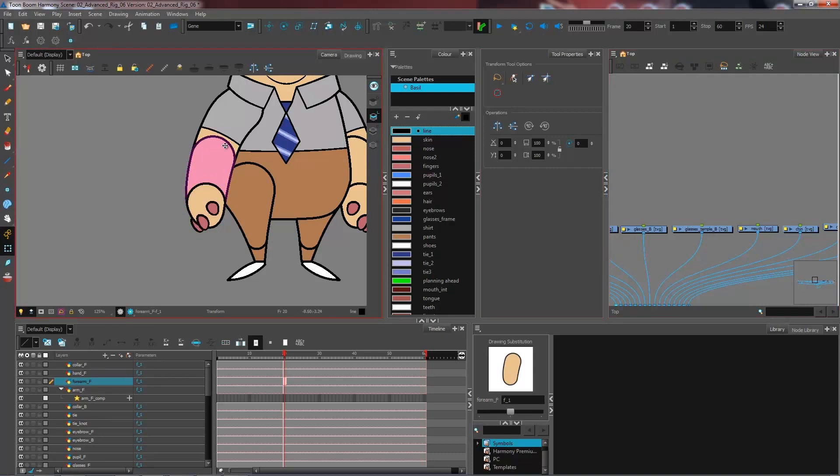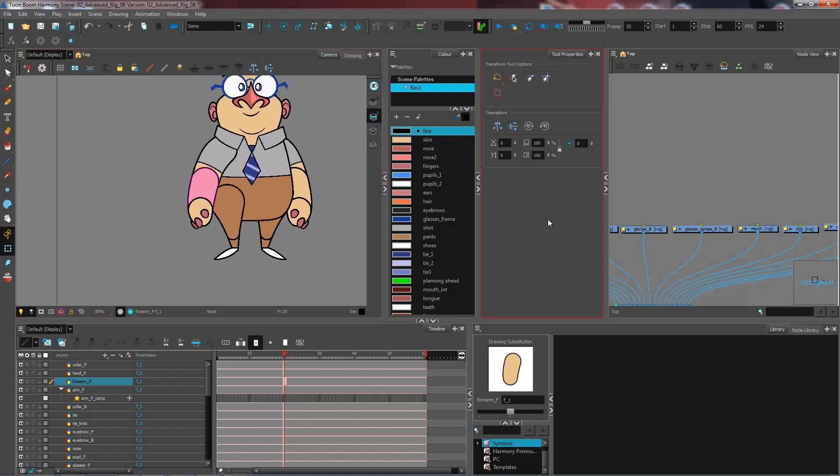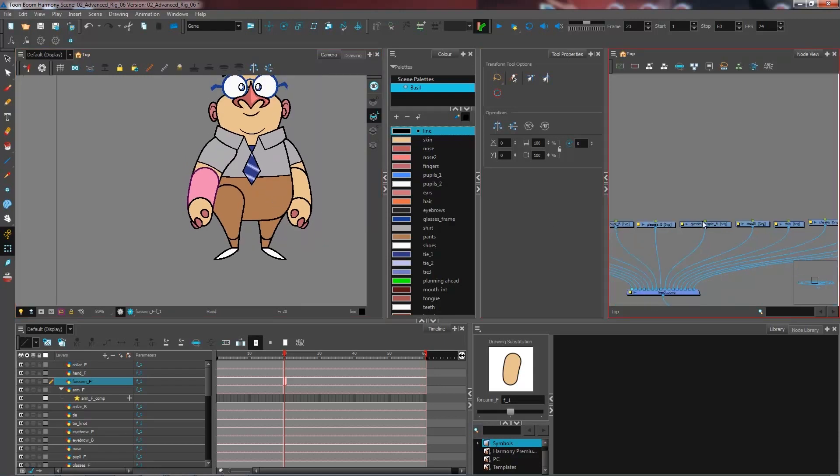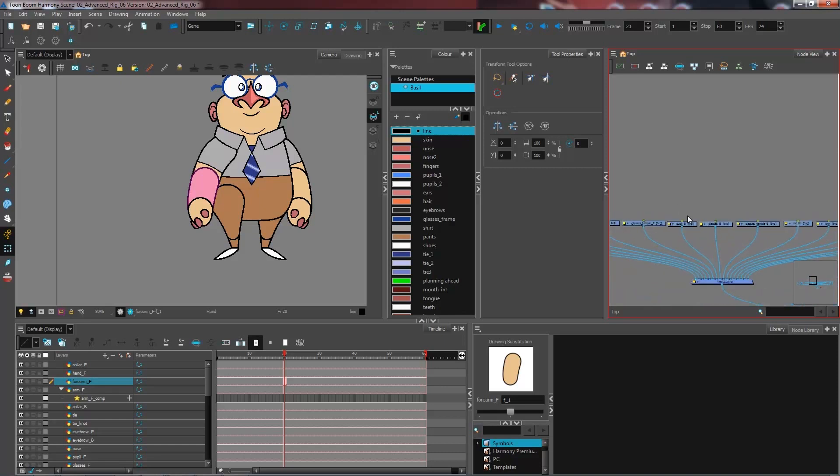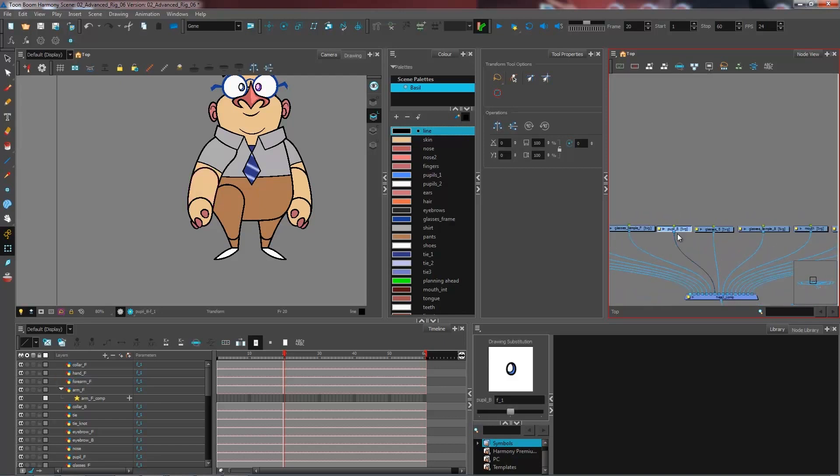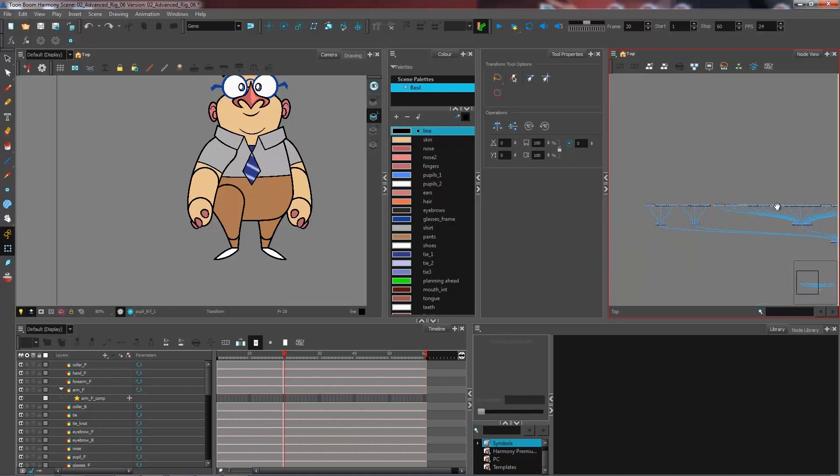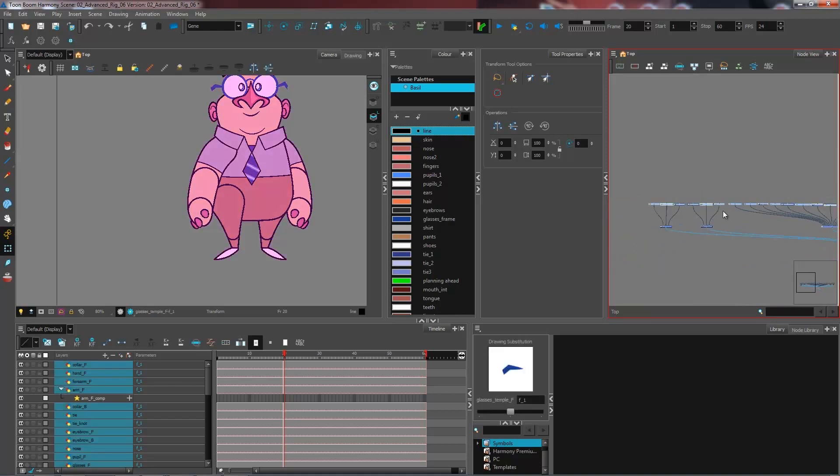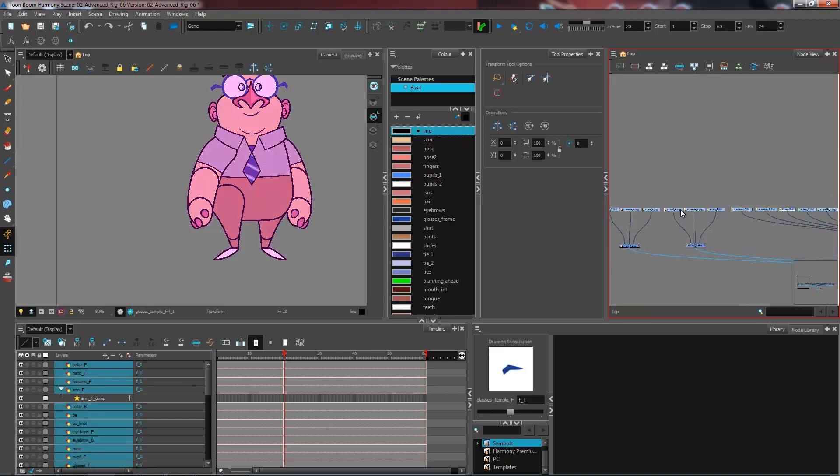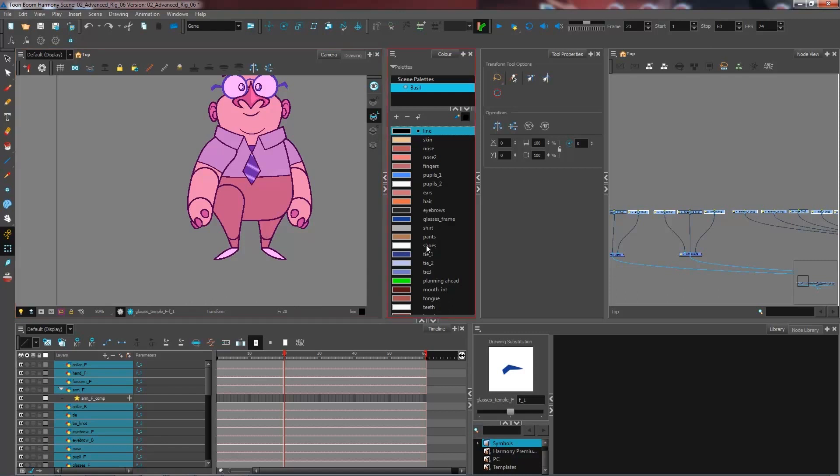What I need to do in order to be able to move them is add a peg to them. One quick way that I like to do it instead of going one by one and creating a peg by pressing Control P - and this is a little trick that comes in quite handy when you have multiple pegs to choose from - is I select all of my drawing layers. You can do so either from your timeline or from the network view, and I'm going to press Control Shift P.